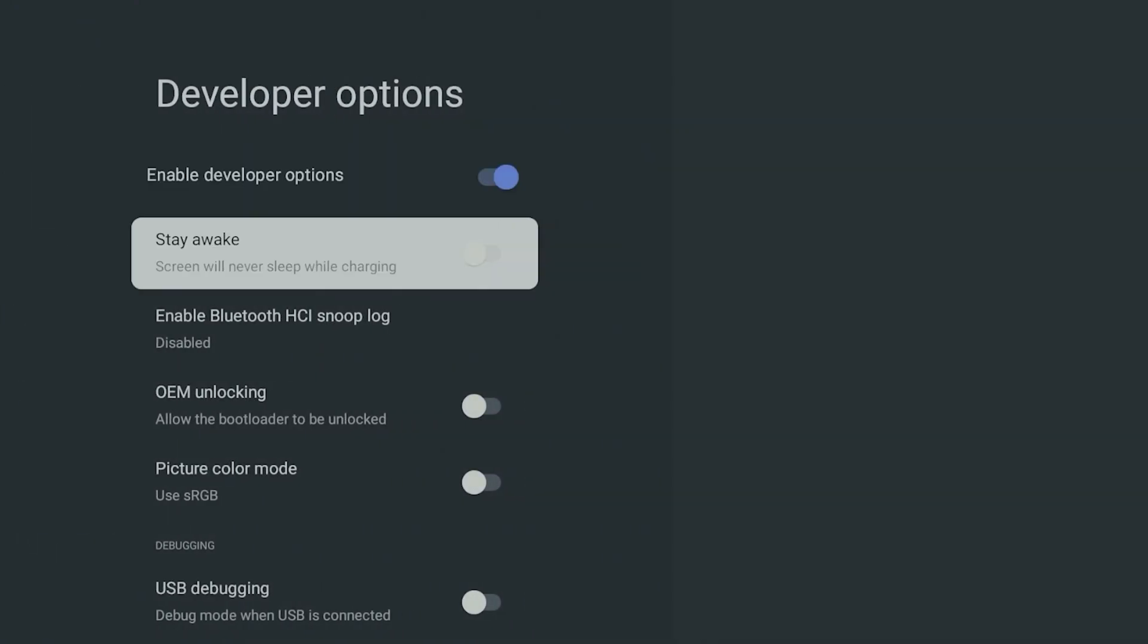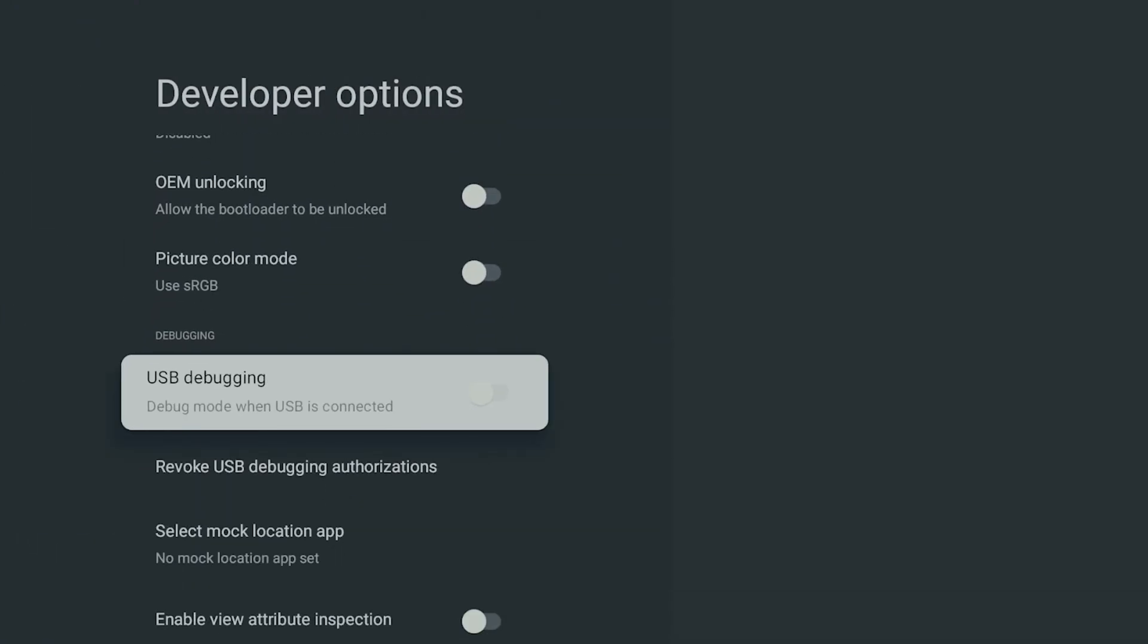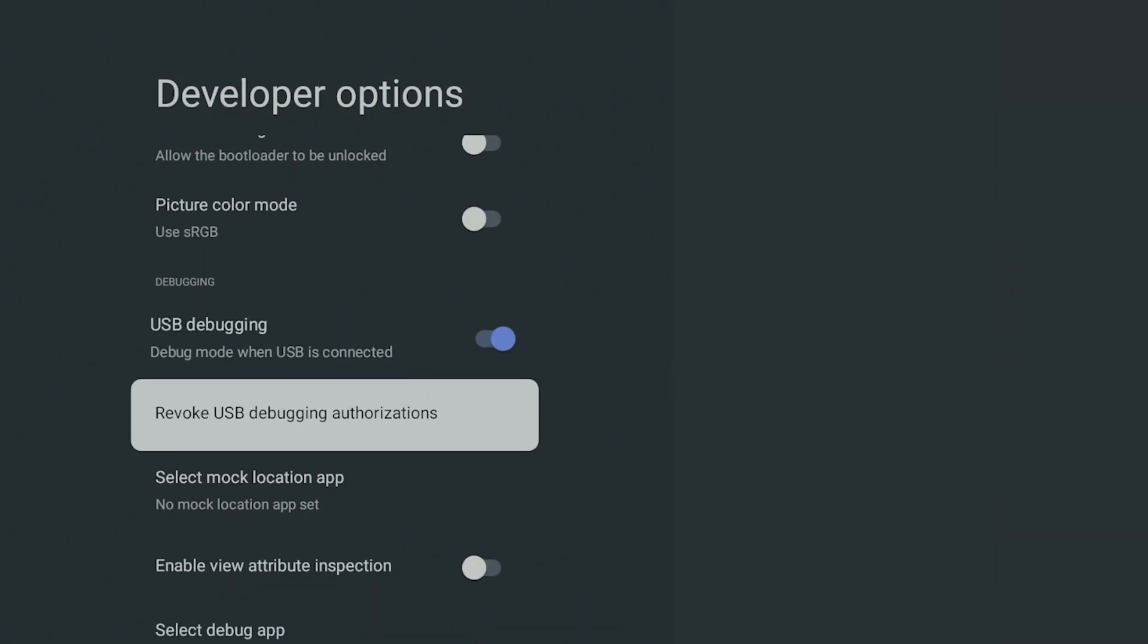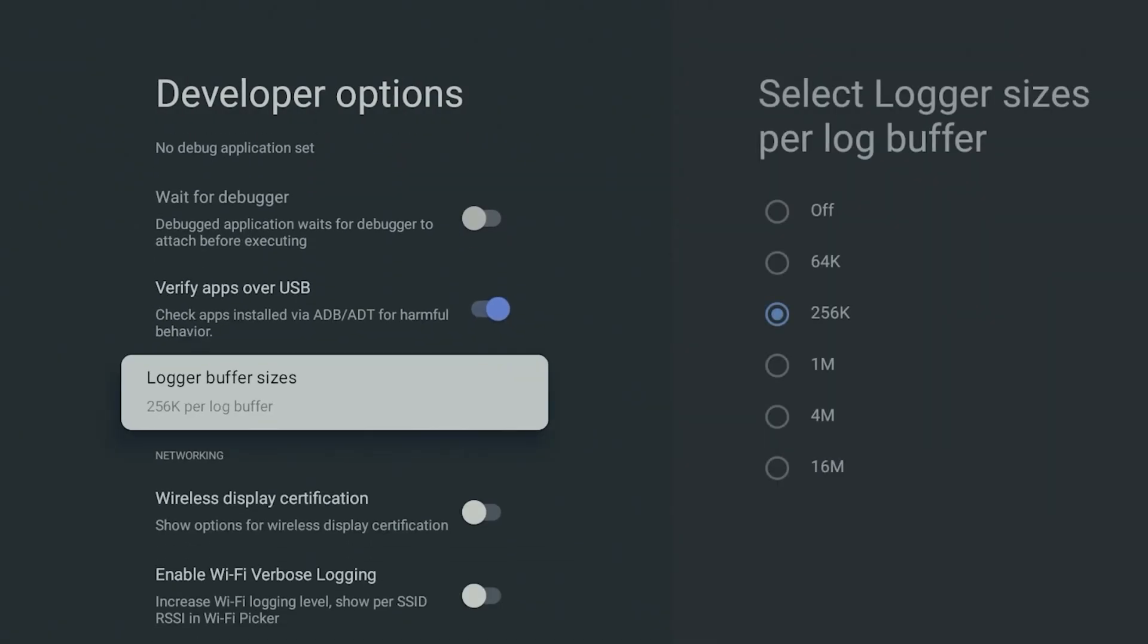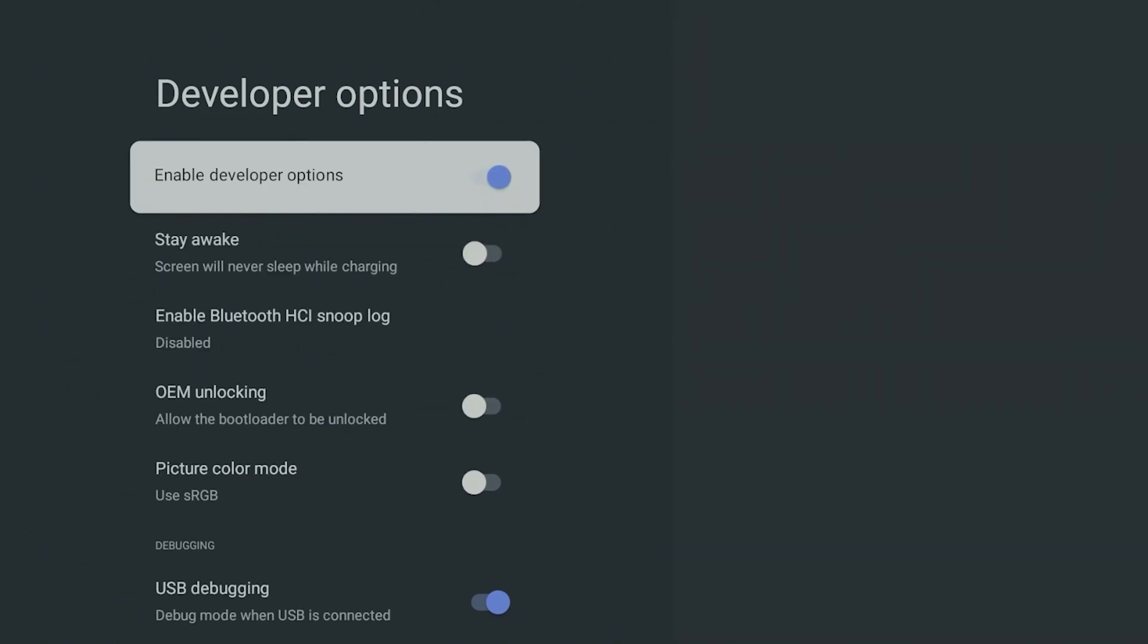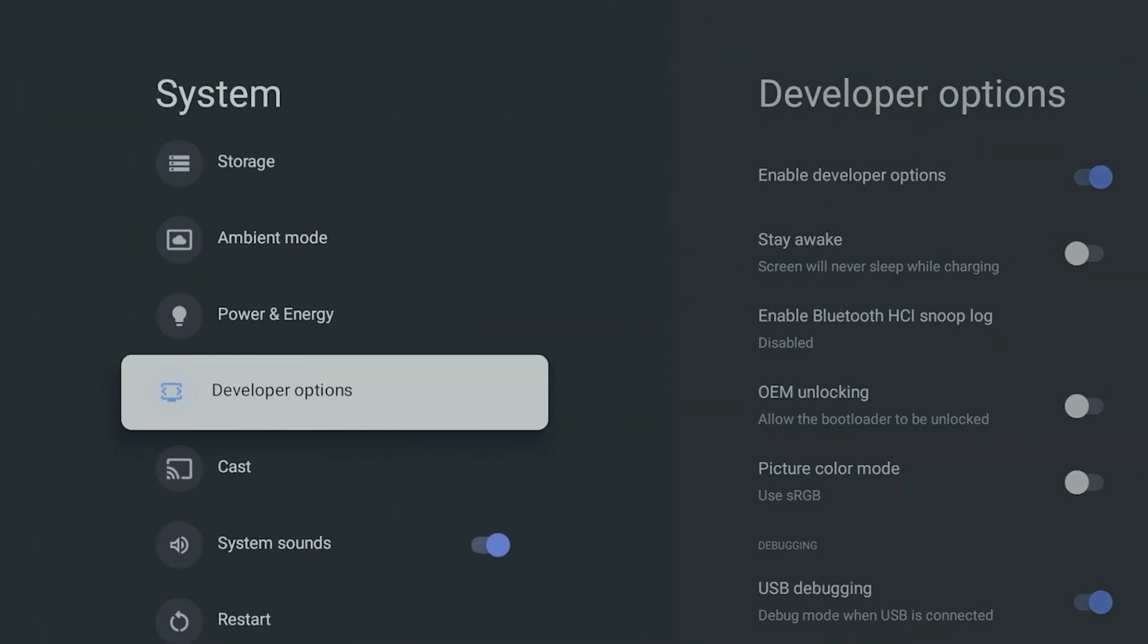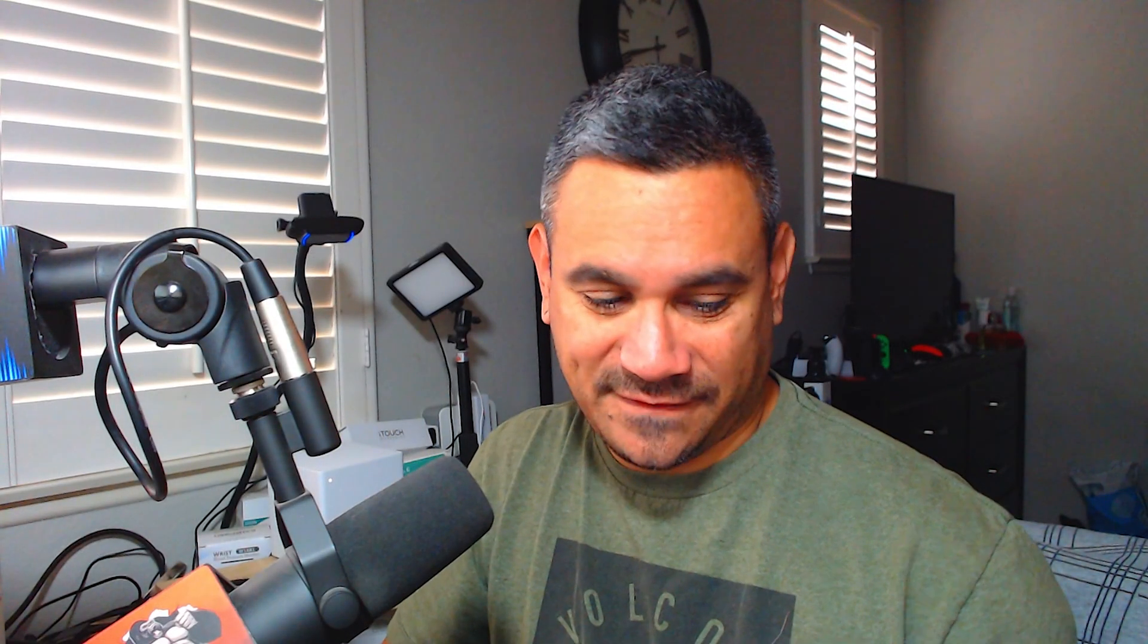Once you have this, you could turn certain things on. Debug mode when USB is connected, so USB debugging. A lot of people turn this one on. So there you go. People do turn that on to install stuff. And I think that's pretty much it. Like once you're here, like you have developer options on, you have this on, so yeah you should be good to go.